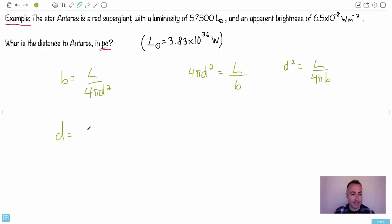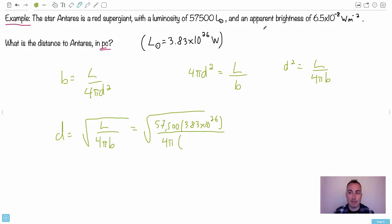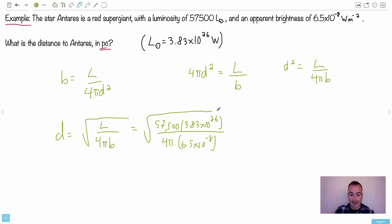We only consider positive distances, so d = √(L / 4πB). Substituting: L = 57,500 × 3.83 × 10²⁶, divided by 4π × 6.5 × 10⁻⁸. I'll do this on the calculator: 3.83 × 10²⁶ multiplied by 57,500, divided by 4π, then divided by 6.5 × 10⁻⁸, then take the square root. This gives d = 5.19 × 10¹⁸ meters.